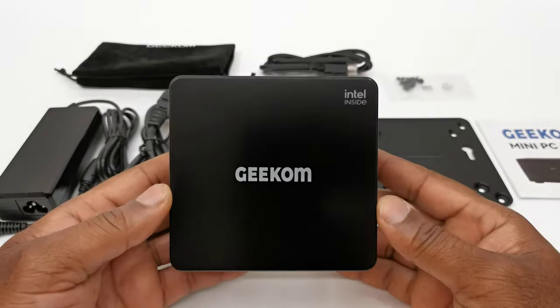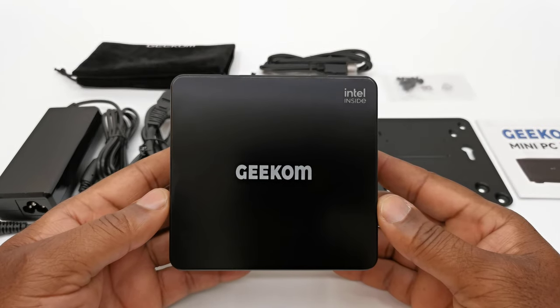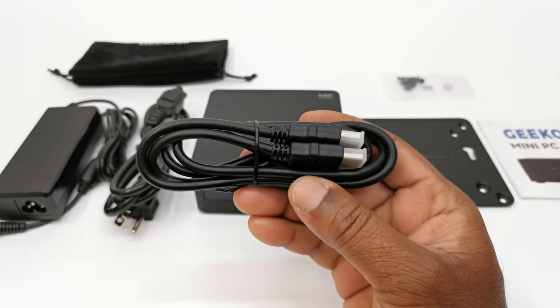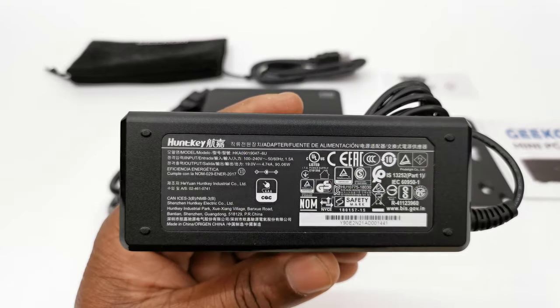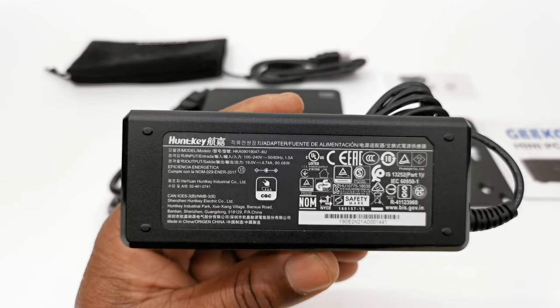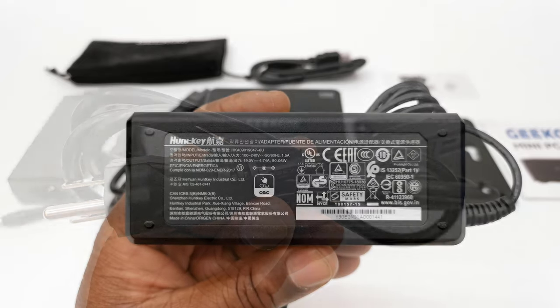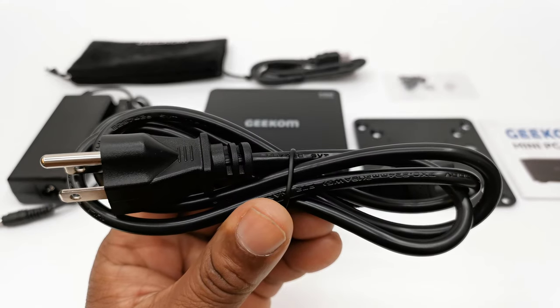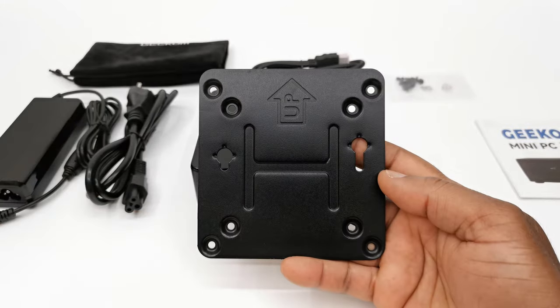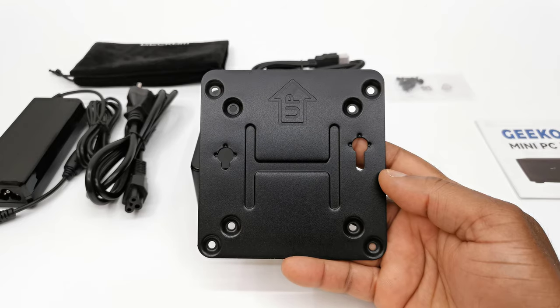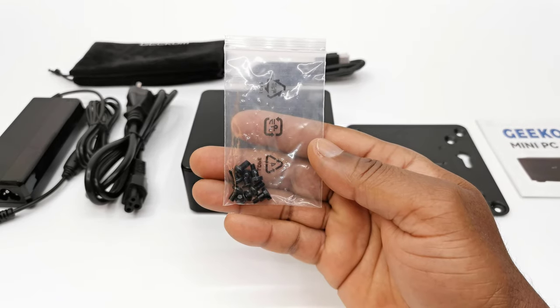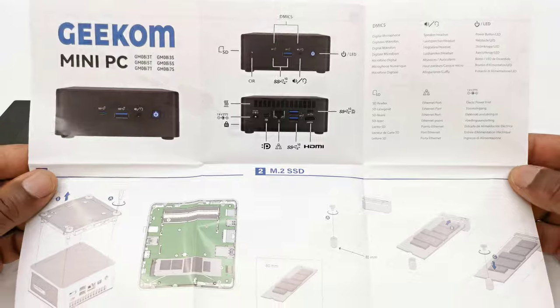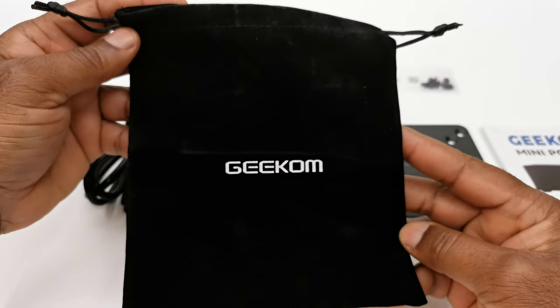Welcome back. In this package contains the mini PC itself, one HDMI cable, a 19V 4.7A 90W DC power supply, a power cable for the power supply, a bracket for mounting to the back of your TV or monitor, along with a pack of screws. You have a quick setup guide and a carrying case.